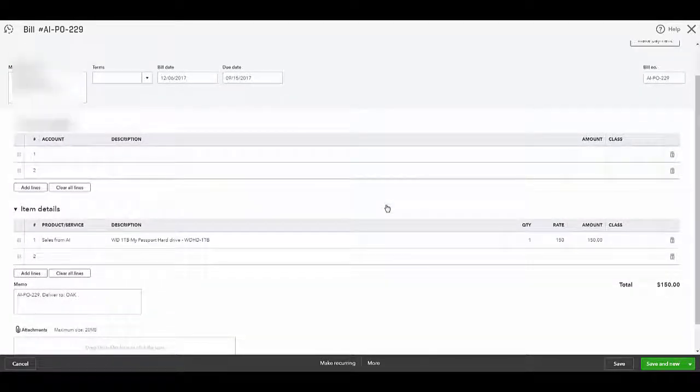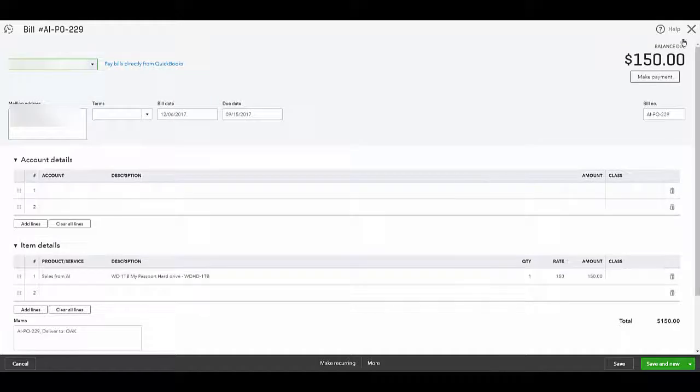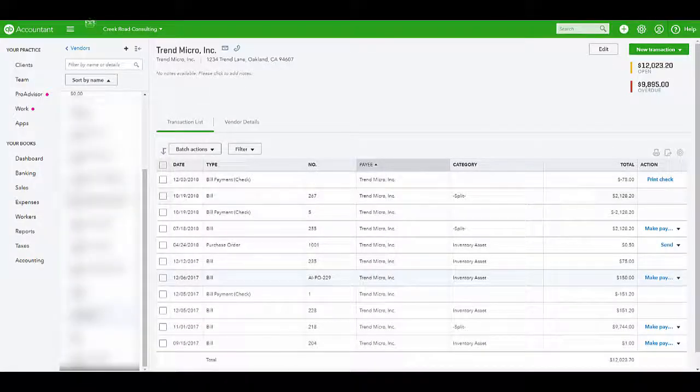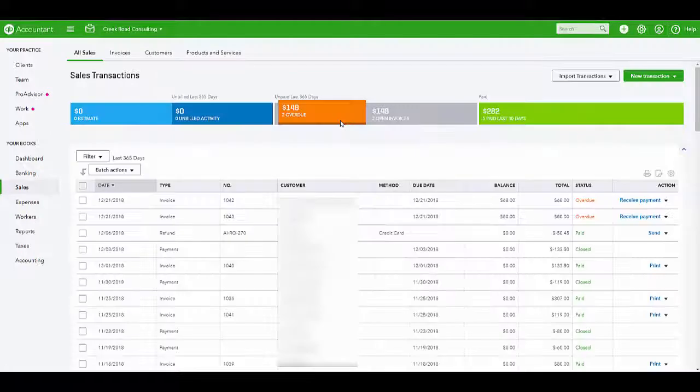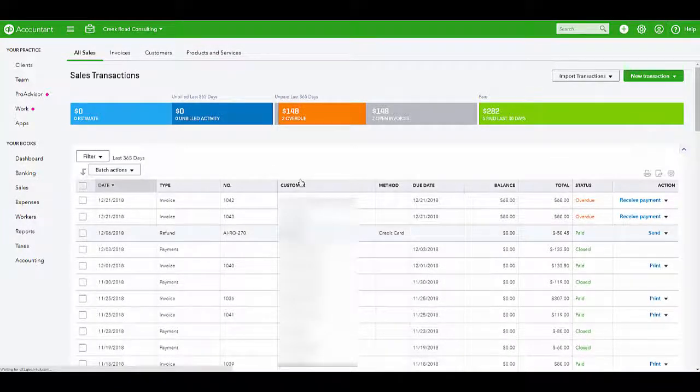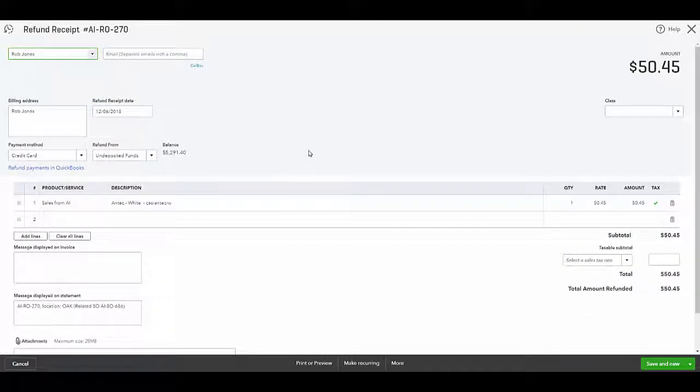Sales returns can be viewed under All Sales as a refund receipt or a credit memo, depending on whether it was paid or pending payment to customer. For this example, we will look at a refund receipt. You will see all the return details here.